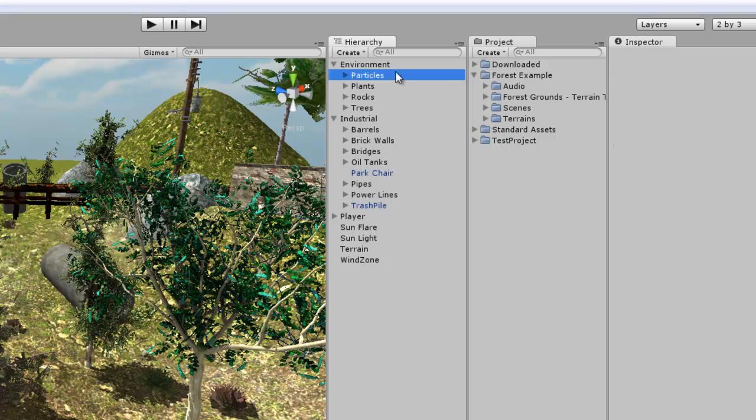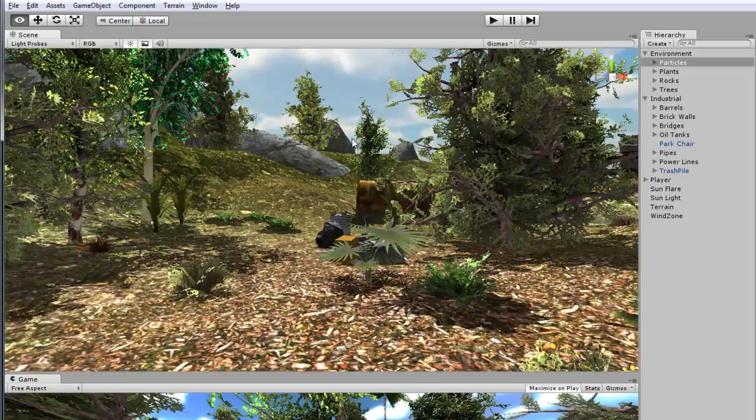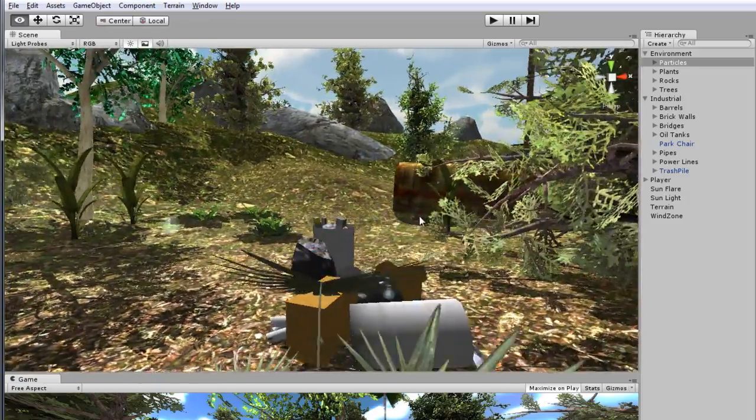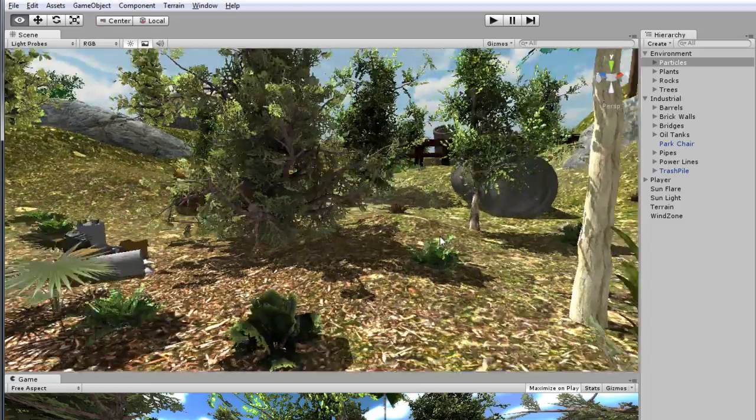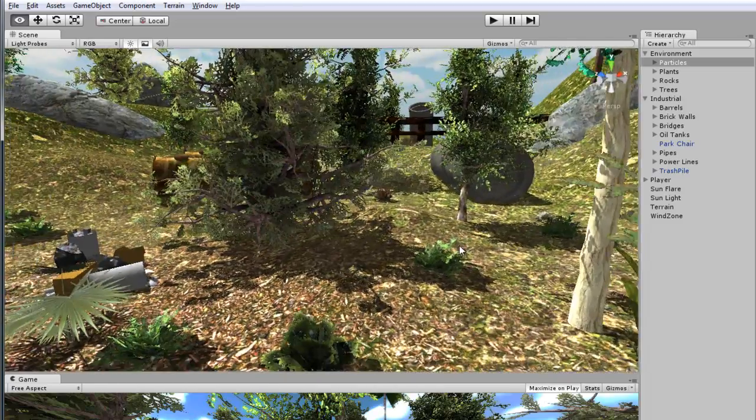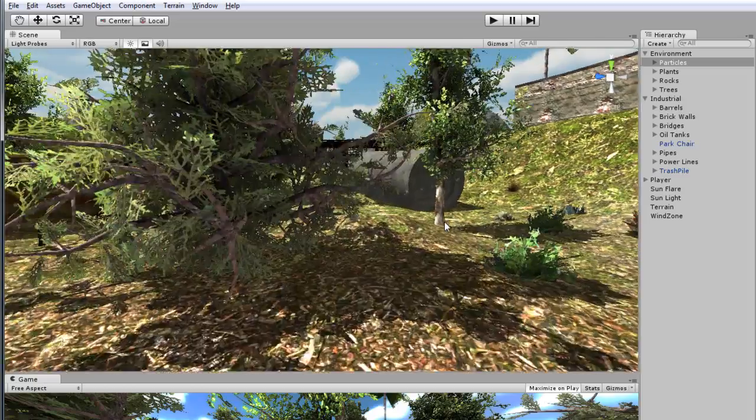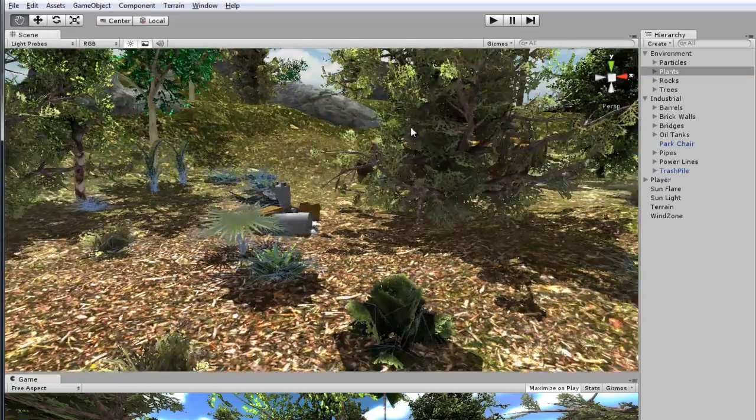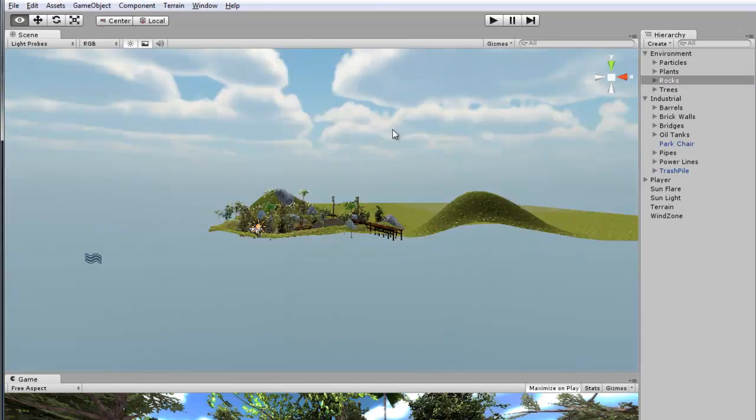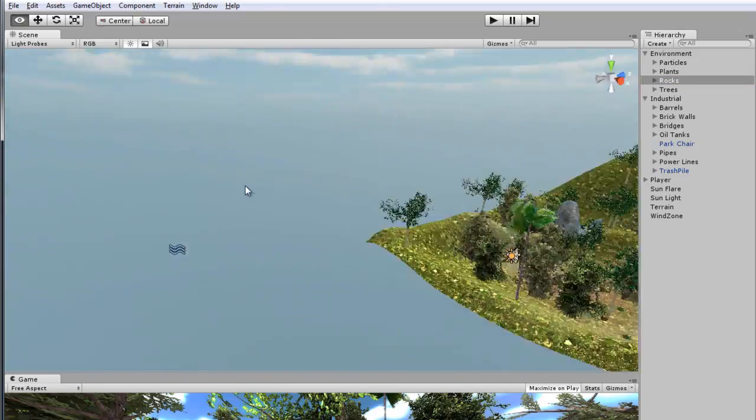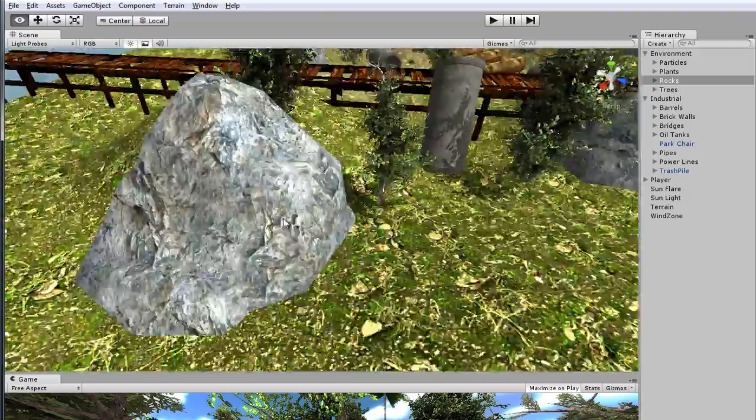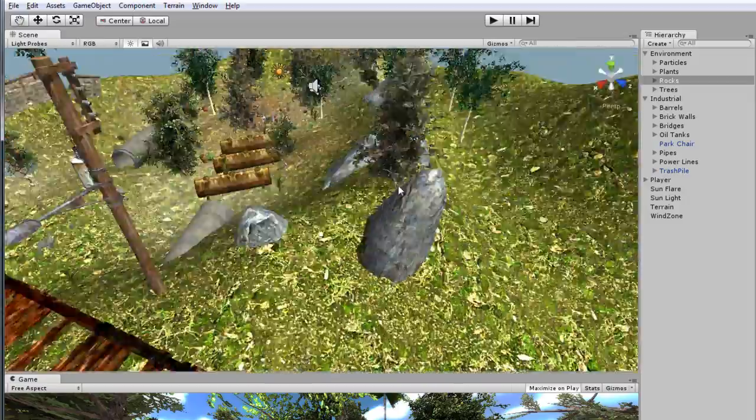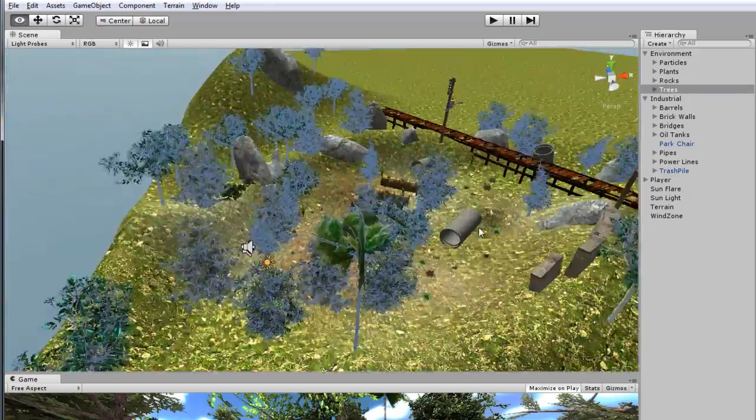In environment I have the particle effects, this was the dust and the bugs, you see these little white things, I guess they're like those dandelions when they're all white and dried out. The plants, the rocks, which I used mostly larger rocks, I also got these from the asset store. And then of course the trees.